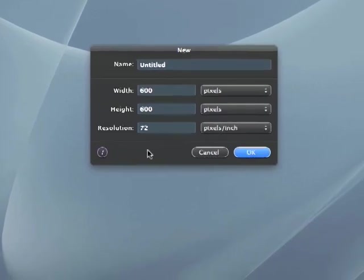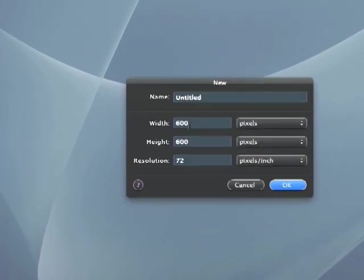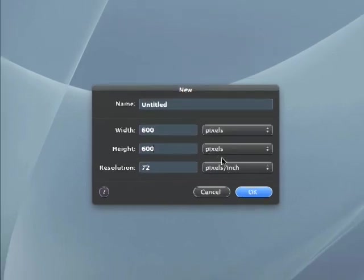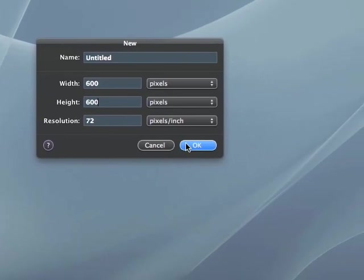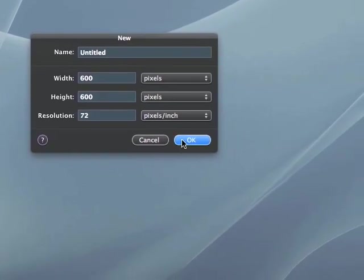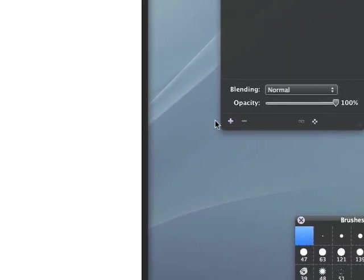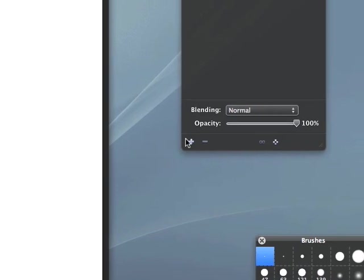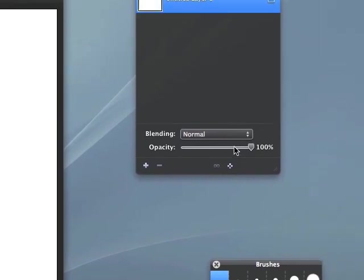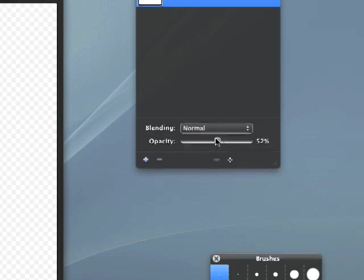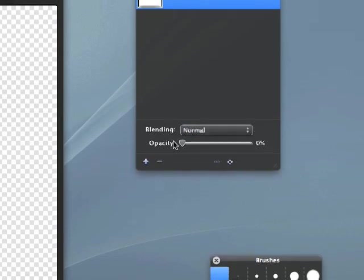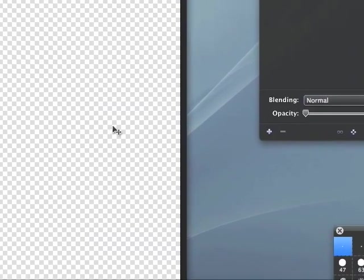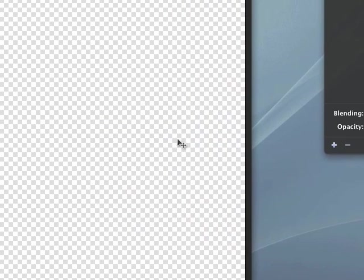The one thing I did notice is you can't set the background to transparency. It's going to come in white. Now, the one thing I did play with, because I'm still playing with this, is if you take a look here at the opacity, you just created transparency.